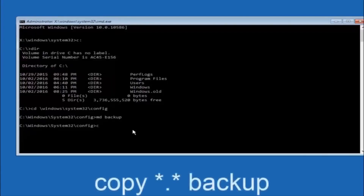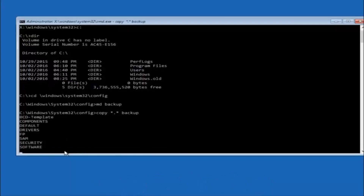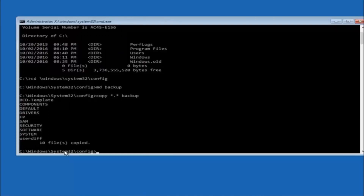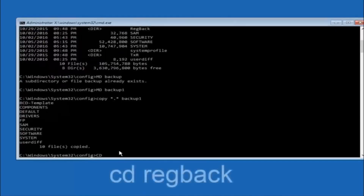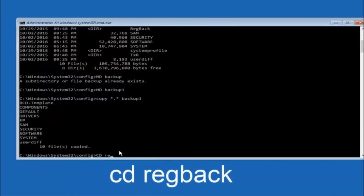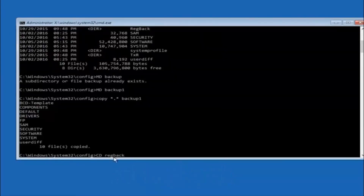At this point, type COPY space star dot star space backup, then hit Enter — that copies all files into the backup folder. Next, type CD regback — C-D space R-E-G-B-A-C-K — and hit Enter to navigate into the RegBack directory.